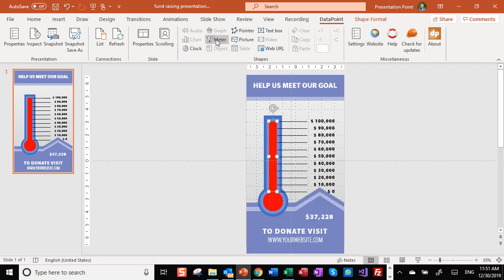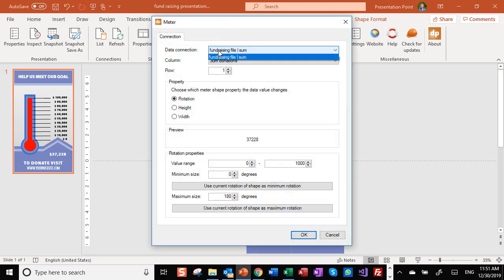Then we go into meter, data of DataPoint again. One data connection, only one column. That's easy.